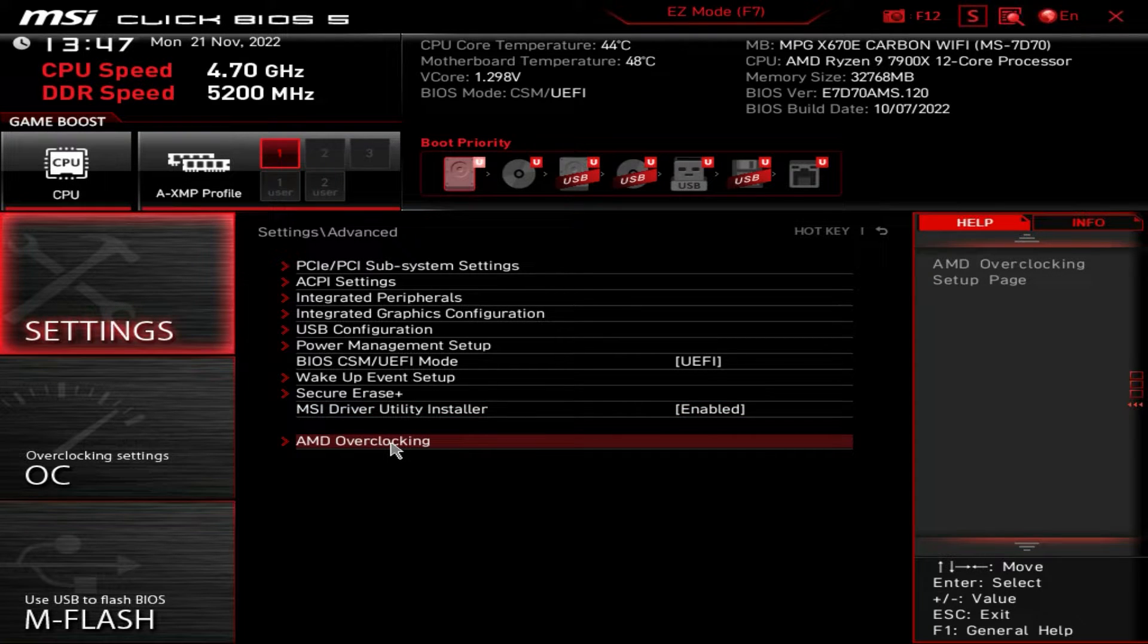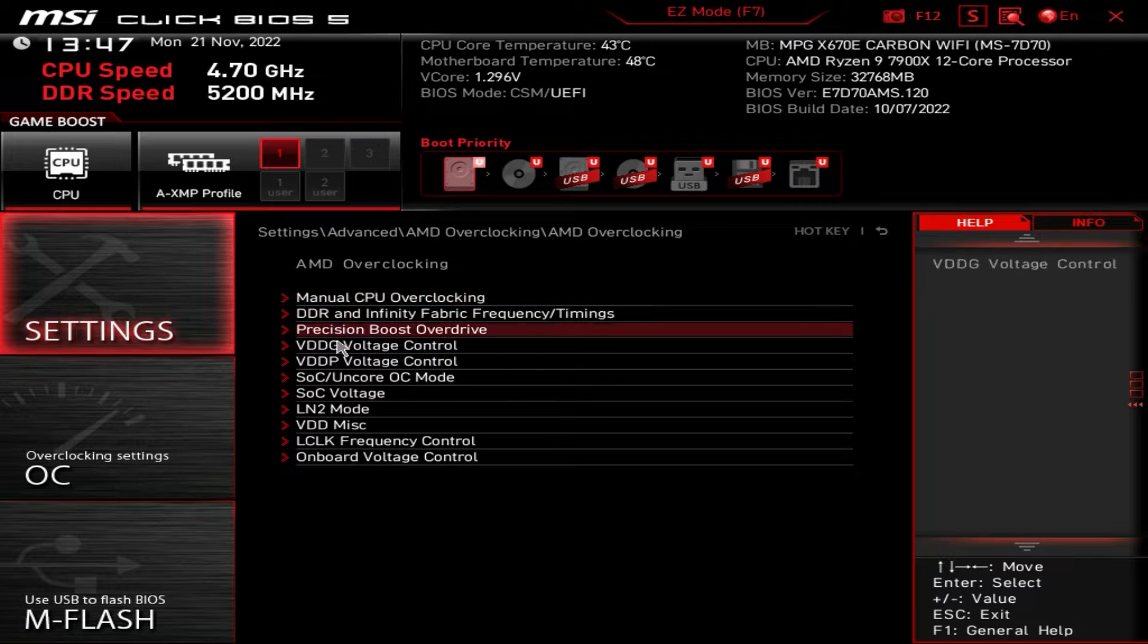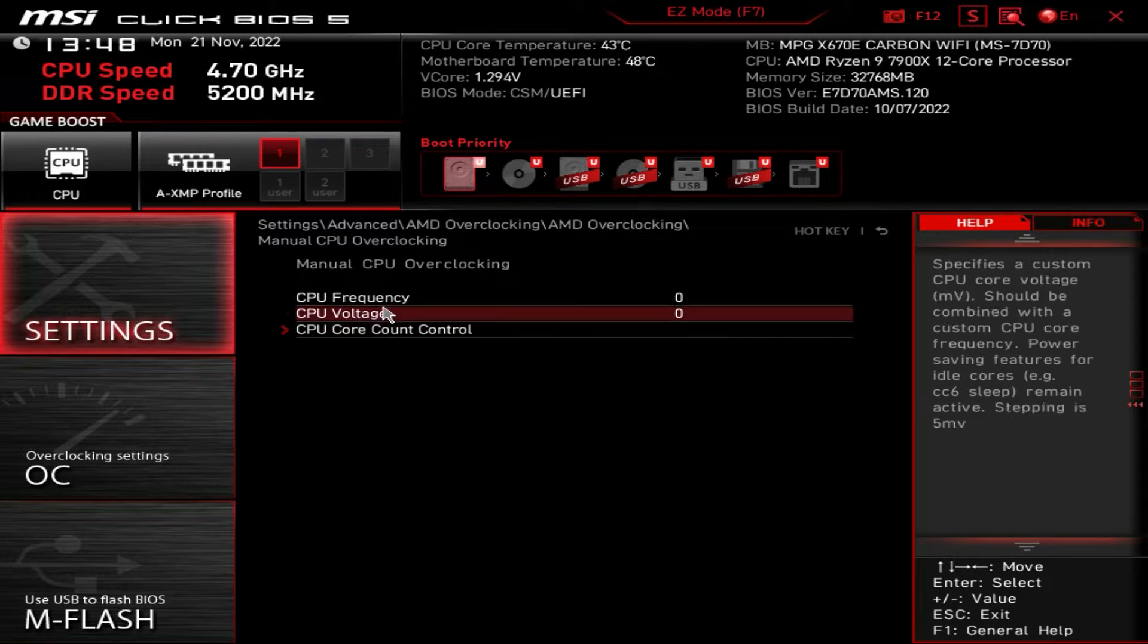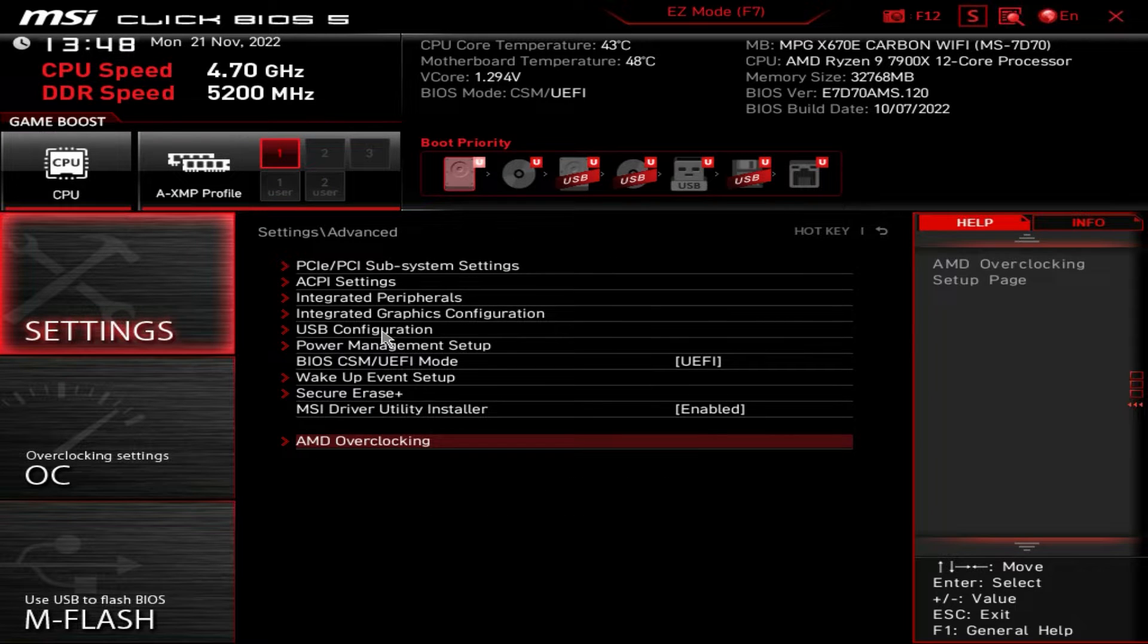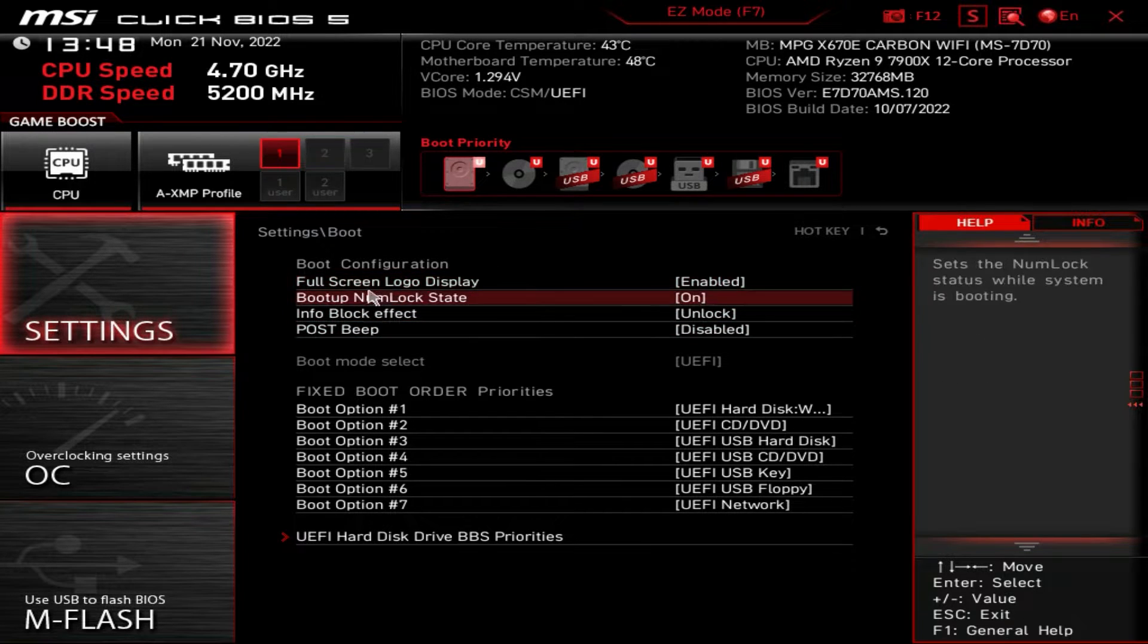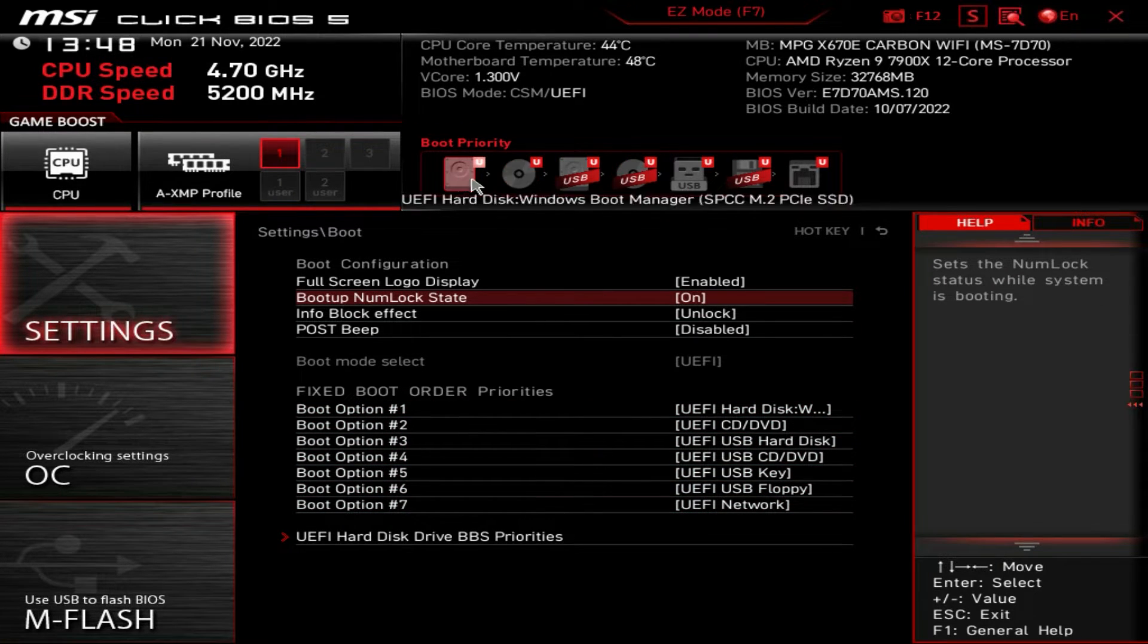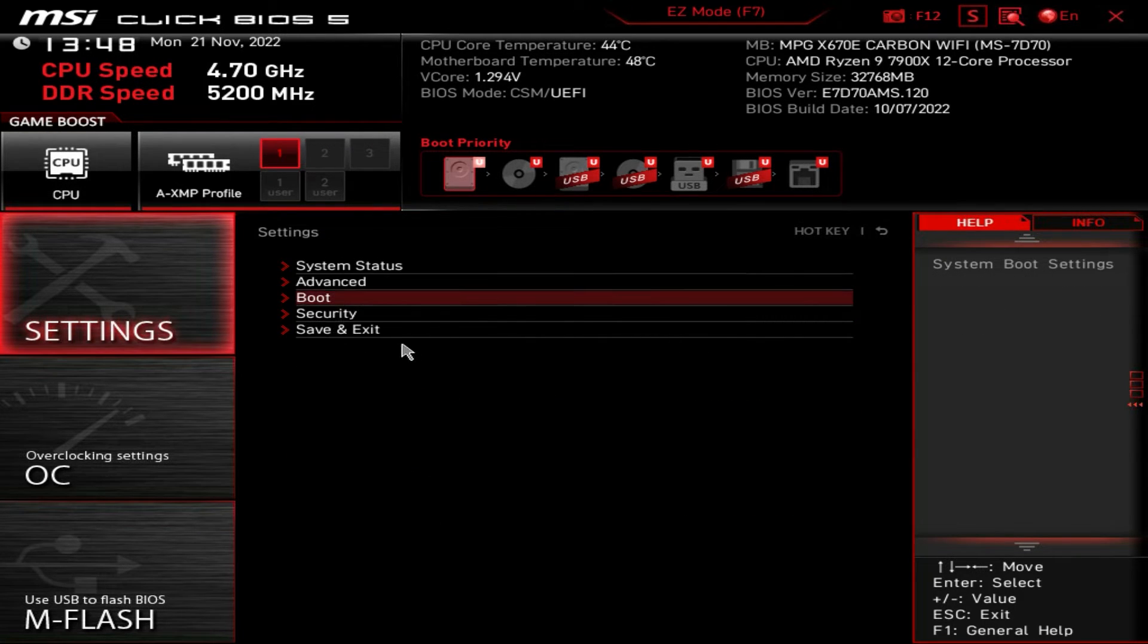And then we do have the AMD overclocking section here. Again, you have to accept this. And then there's a bunch of different things to do here with AMD overclocking. But again, a bunch of those settings are in the OC settings. But you can go in and change certain things to do with AMD specific overclocking here. And then that does bring us to boot. Again, you can do your different boot configurations, full code display, all of your different boot options are right here as well. So you can change these all around if you want to.